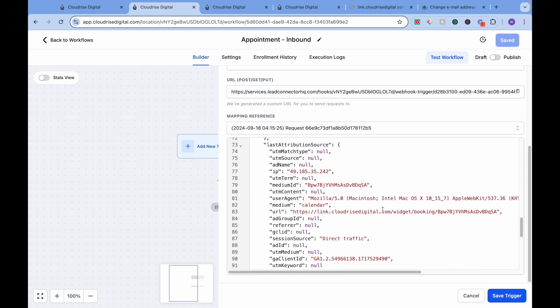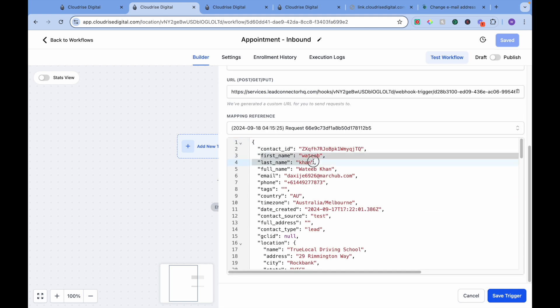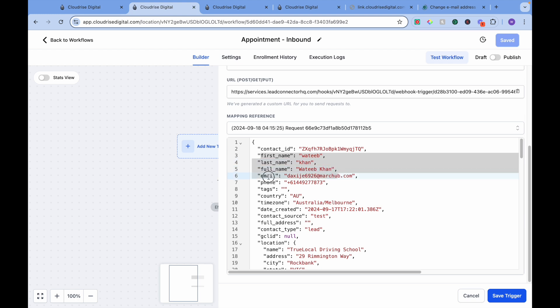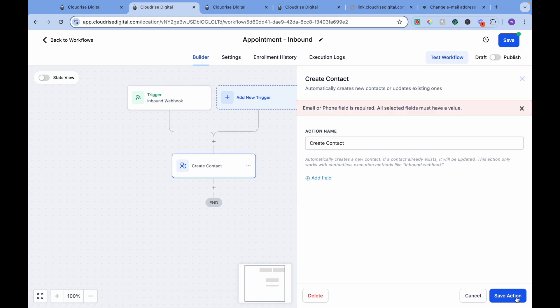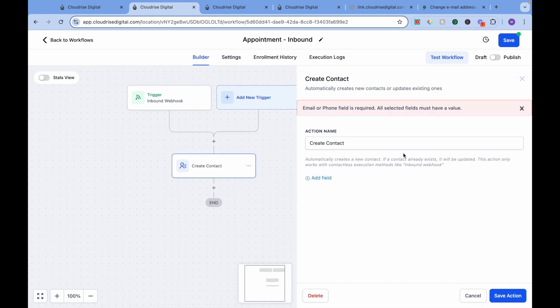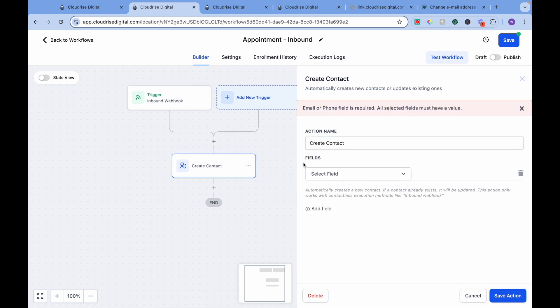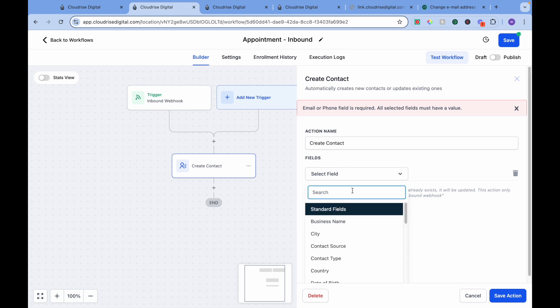Here it is. As you can see, the first name, last name, full name, email address, and phone number — all this is the data that we need to map. We need to map this data with the inbound data that we will be receiving from another sub-account.